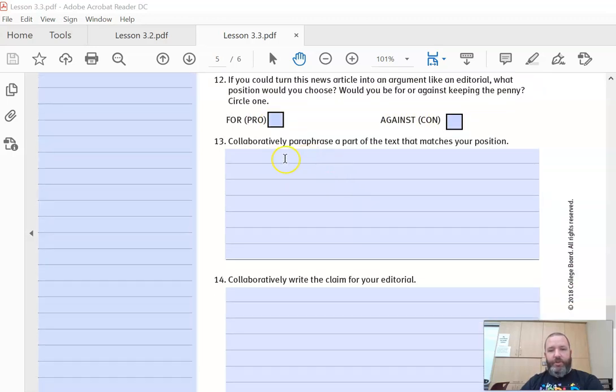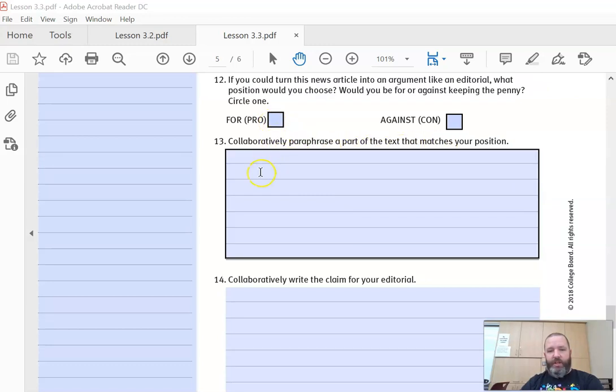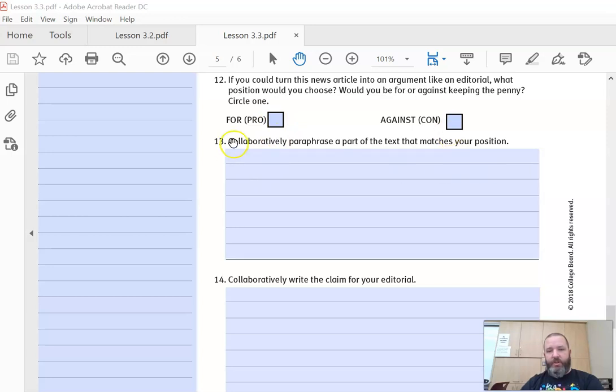And then after you have chosen your side, paraphrase a part of the text that matches yours. So if you choose the for side, provide evidence for your position, either way.